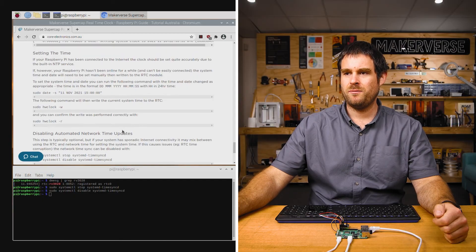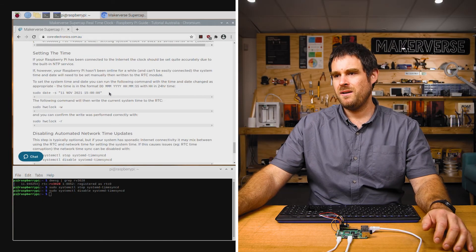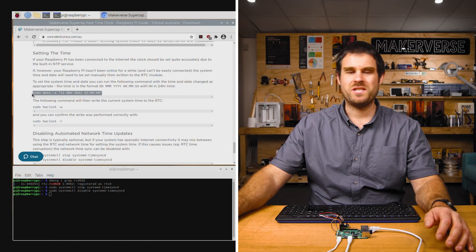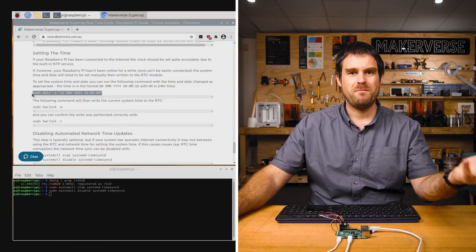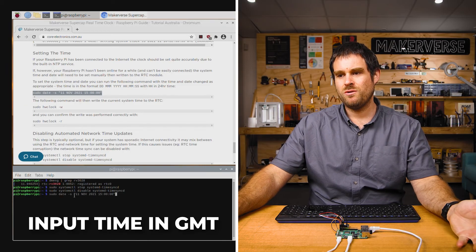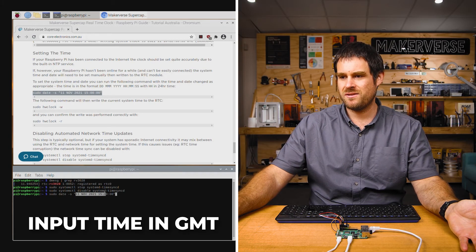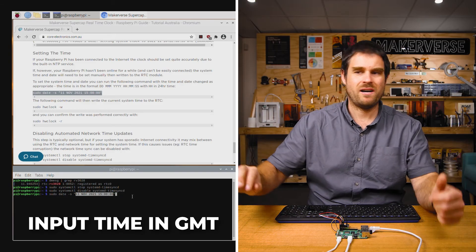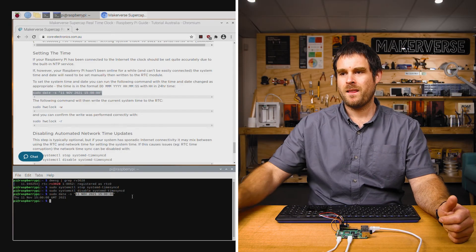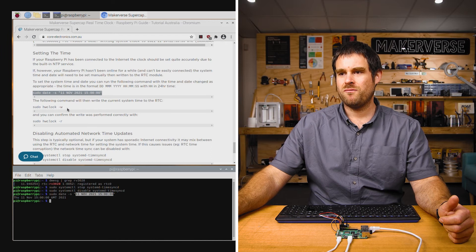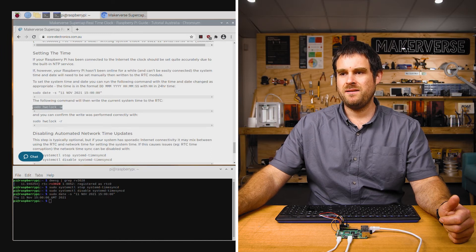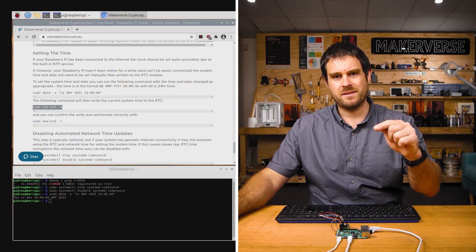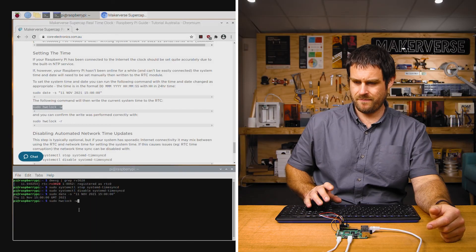Scrolling back up a little bit to where it says setting the time, we've got this command here which sets the time manually. Naturally, you will need to edit the time in this string at the end to whatever your current time is. After running that, we can run the next command. This one writes the current system time to the hardware RTC.